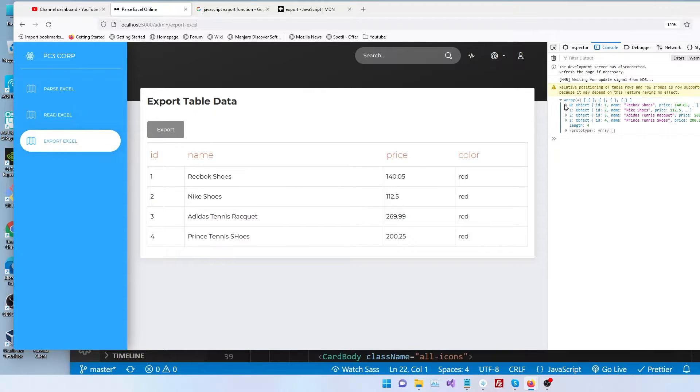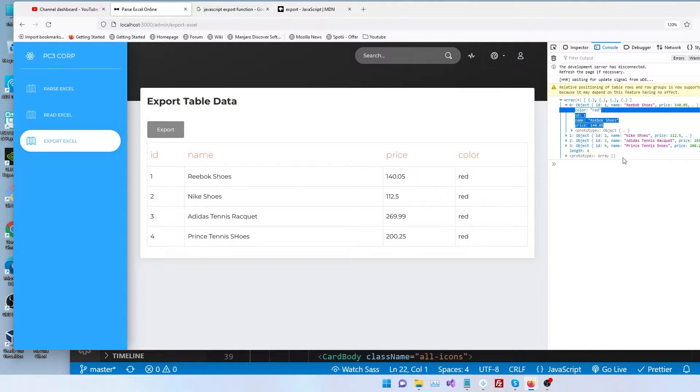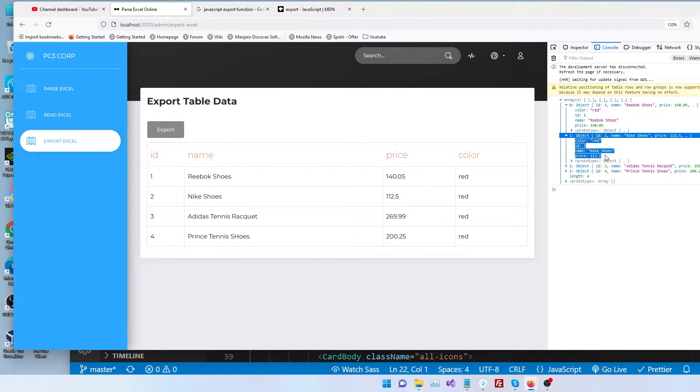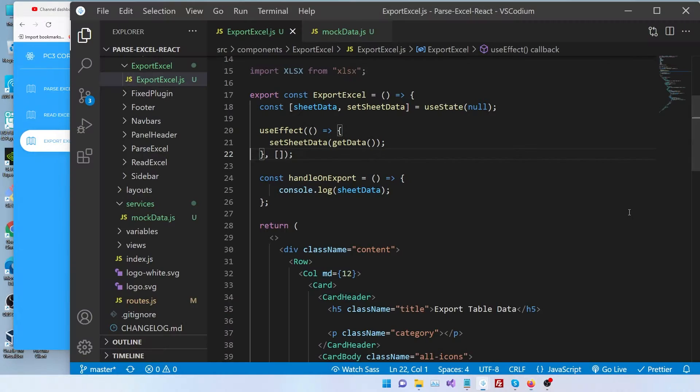So the data we have looks like this. It's basically an object. It's an array of objects with a couple of properties: color, id, name and price. So now let's see how we can export this.